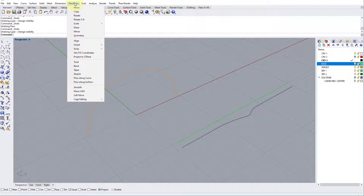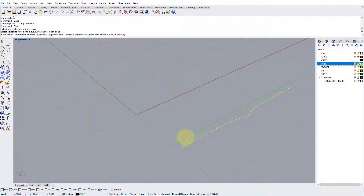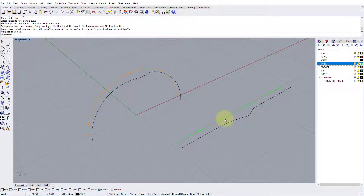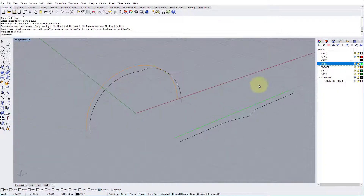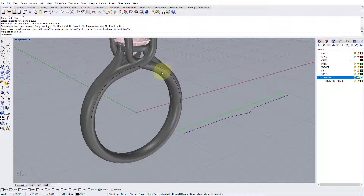So now we want to flow our curve back from the straight line onto the arc — back to what we were before with transform flow along curve. Select our fitted line, select the baseline which is the green line, and the target line which is the orange line. Make sure that rigid is set to no — it's very important. Click the target line and there we can see it's translated from the flat onto the arc. If we turn the original back on, we can see how nicely it fits against it.